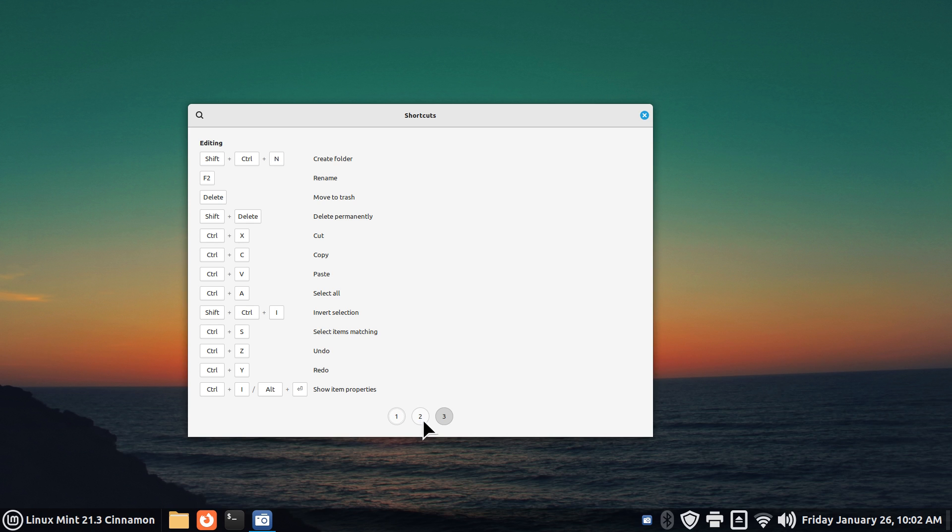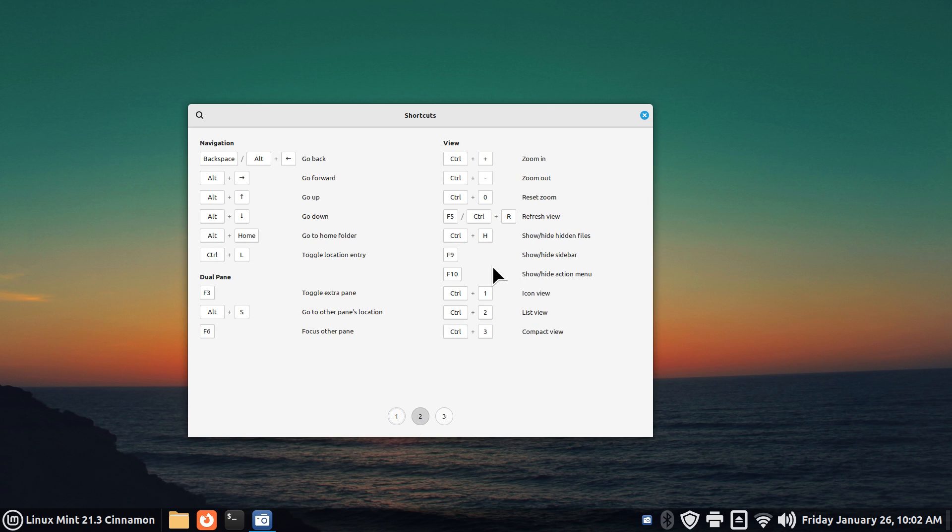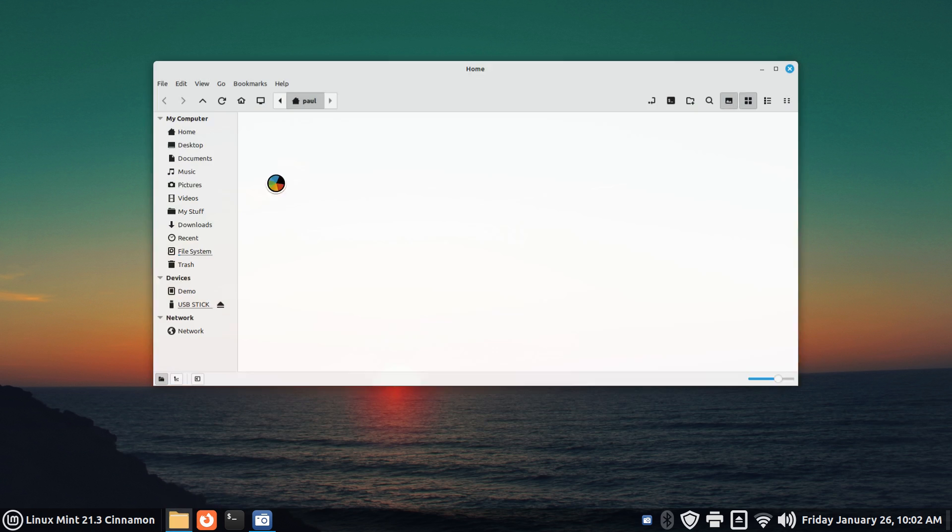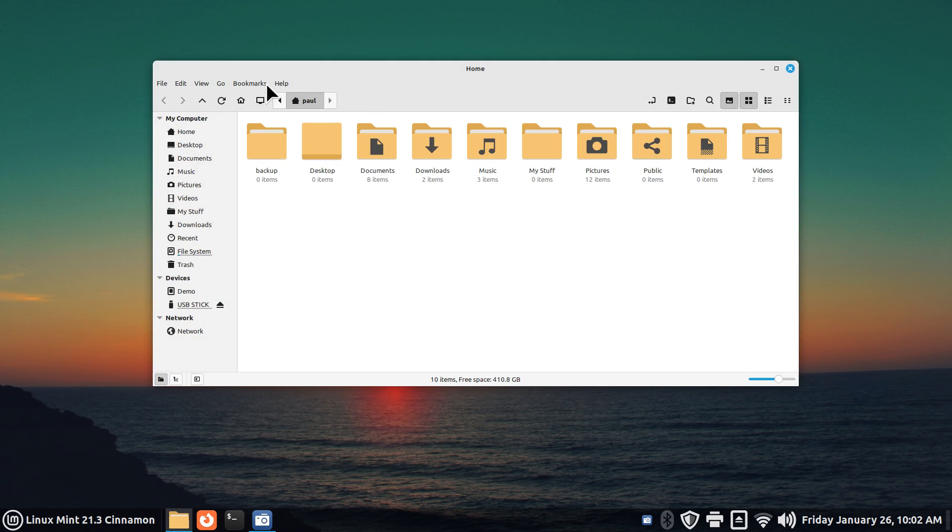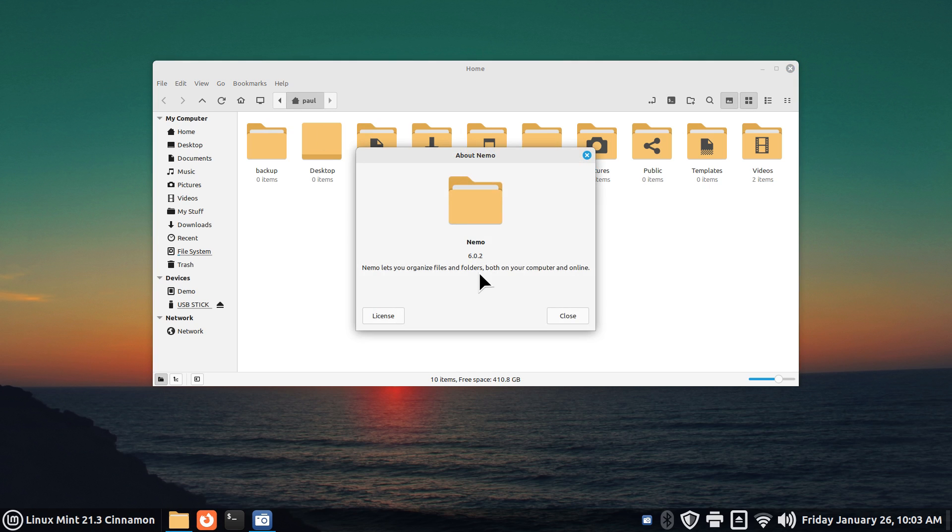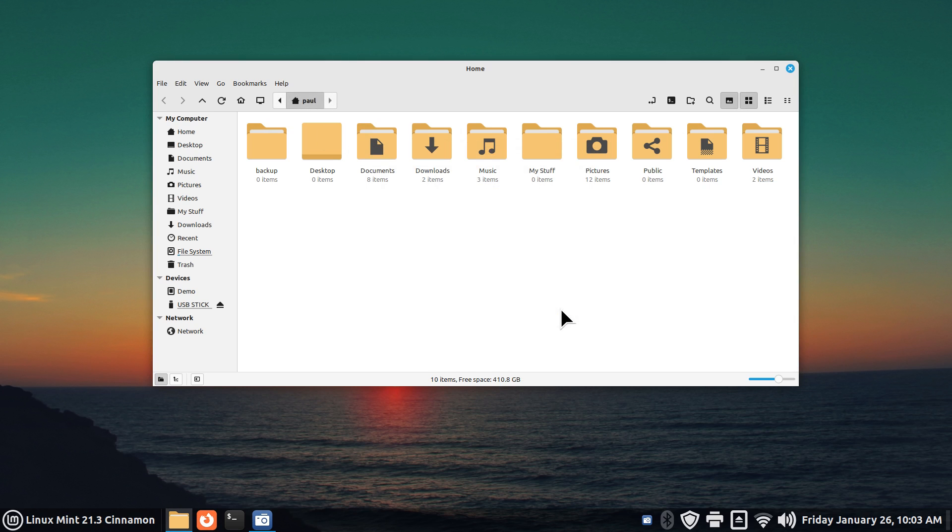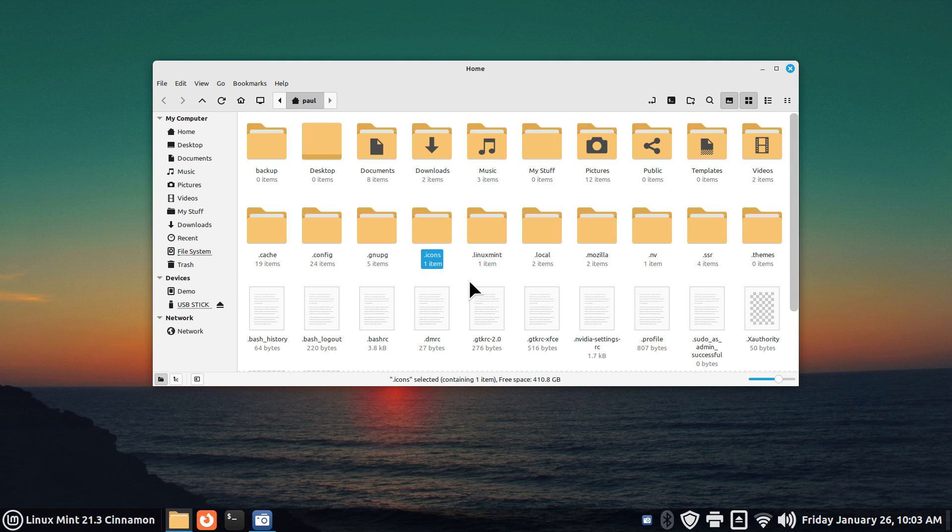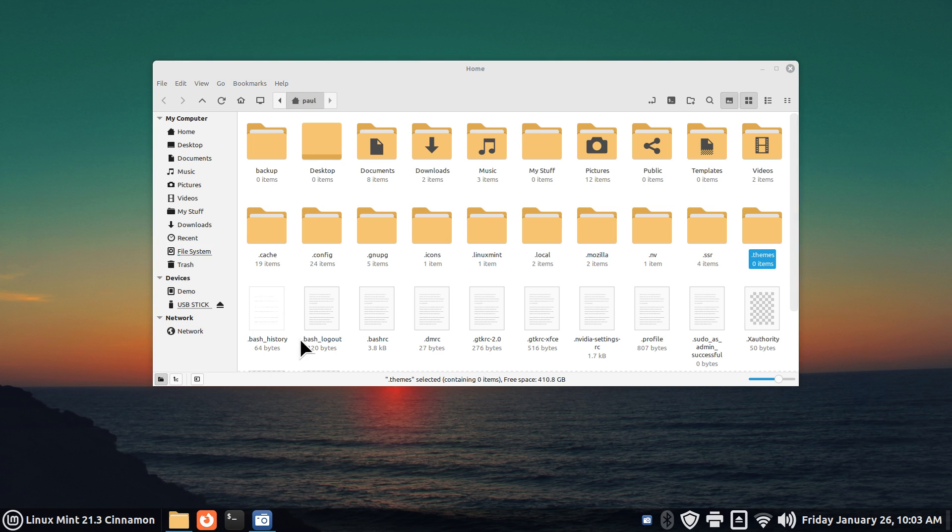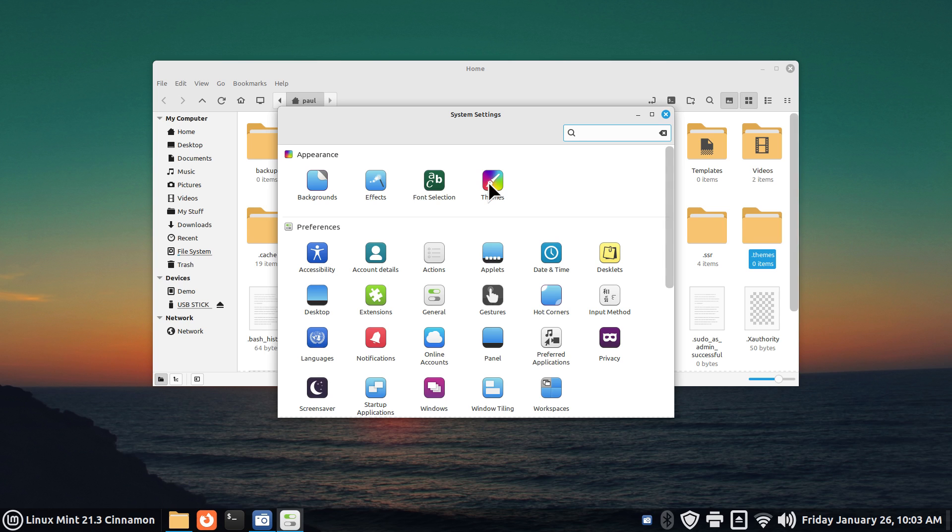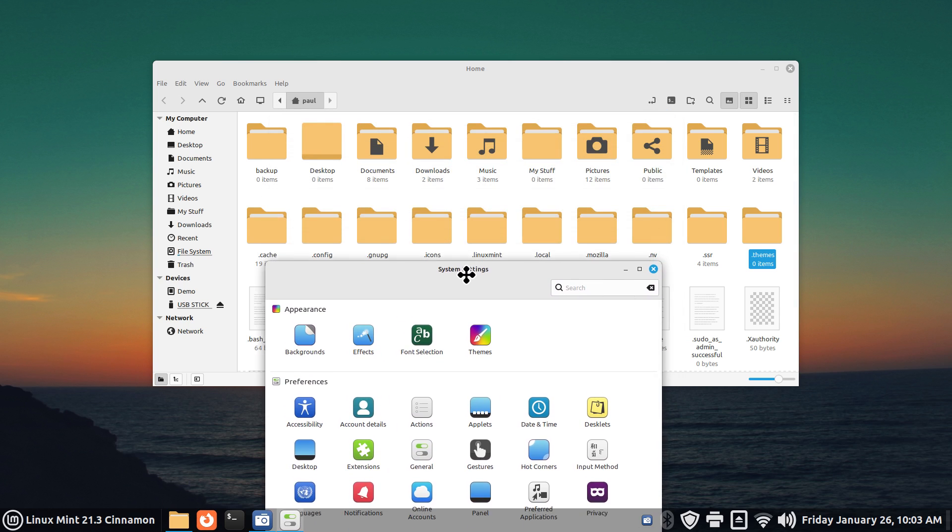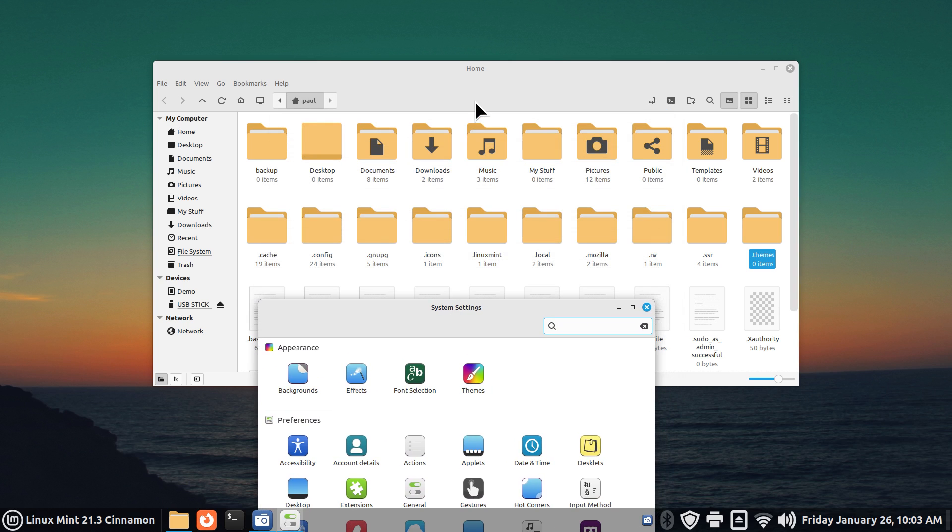I'm going to open up the file manager and this is Nemo 6.0.2. Paul again is our user for today, so he has standard folders. But Control H also shows hidden files. Maybe you've seen some of my videos installing manual mouse cursors or pointers in this folder, and icon sets, and possibly themes.